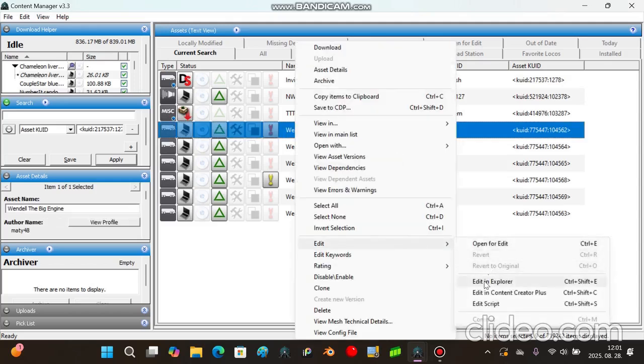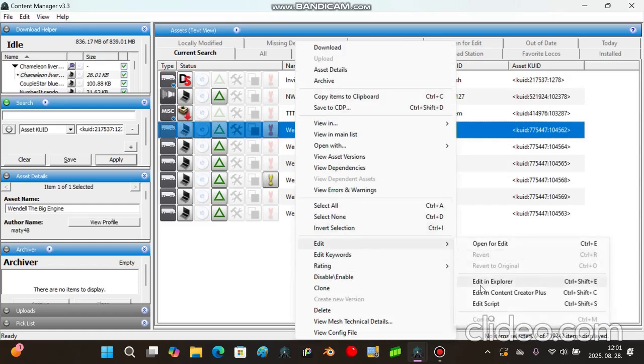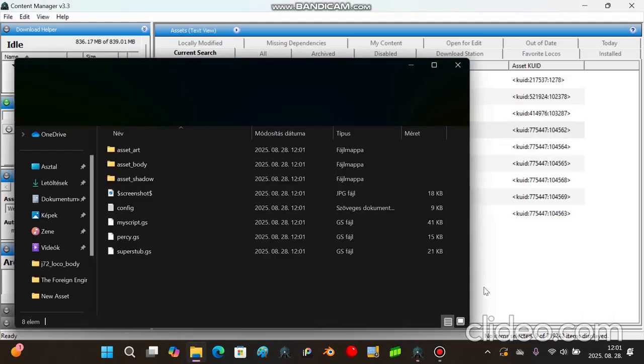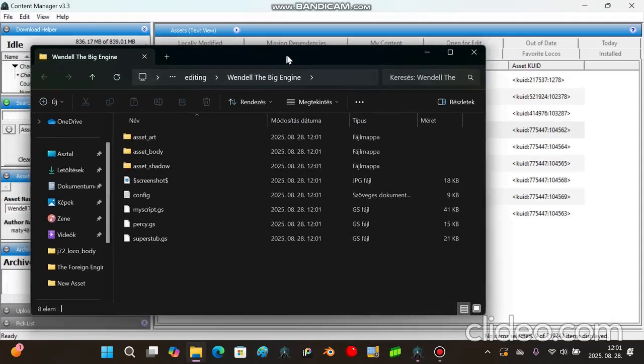So we're going to right click on the asset, edit, and explore. And then we should have all of this open.